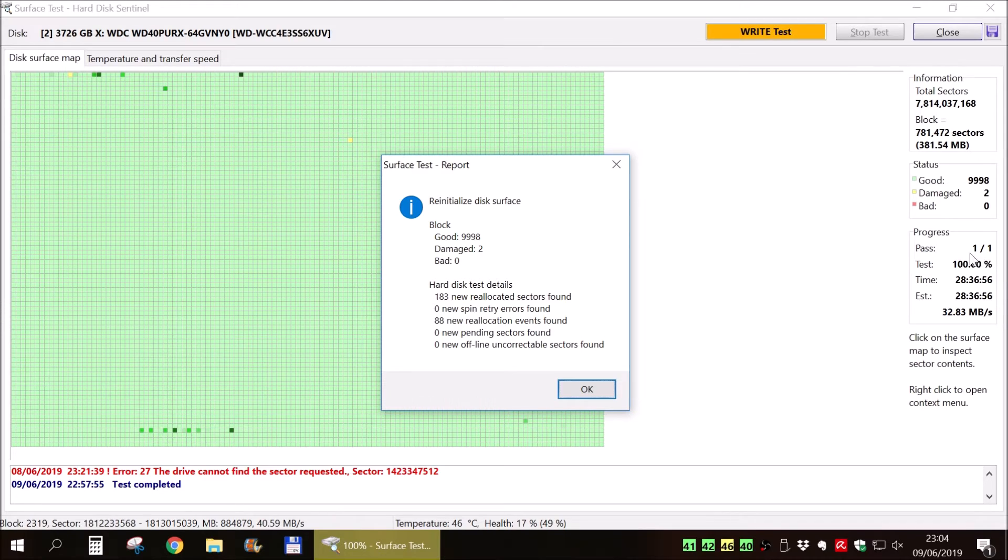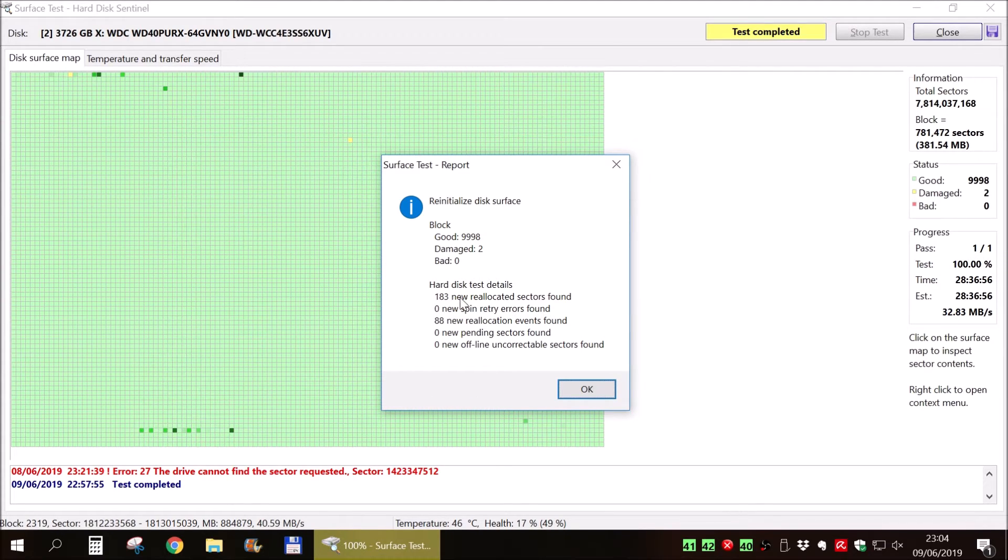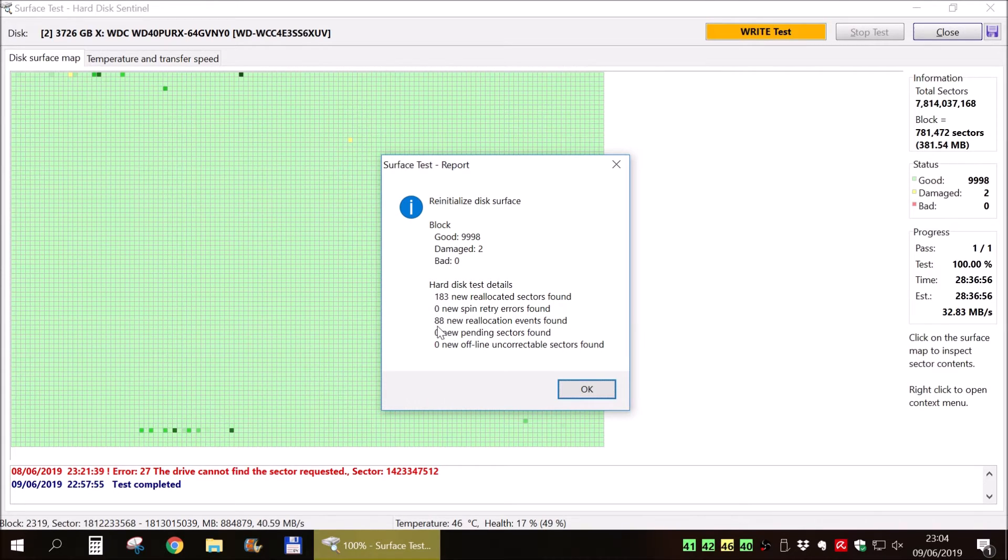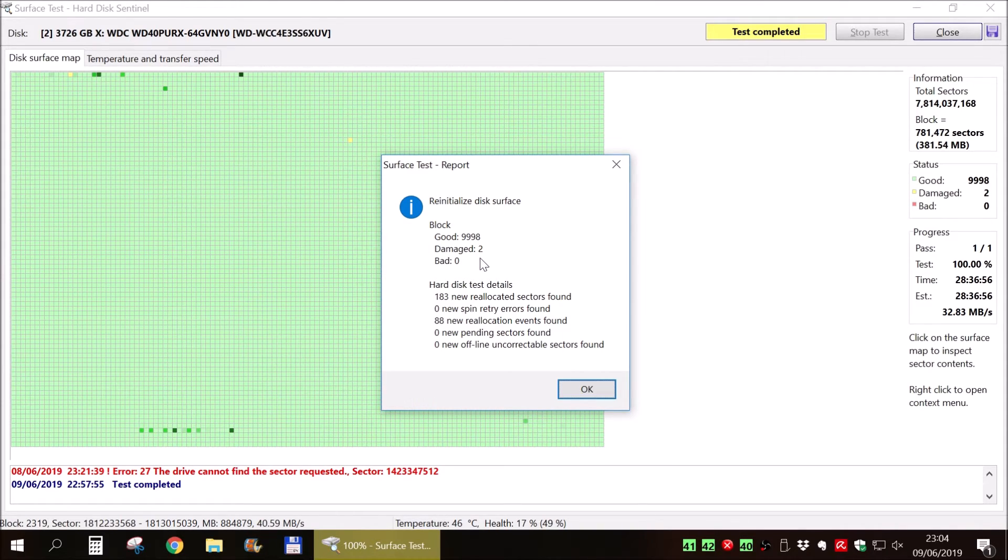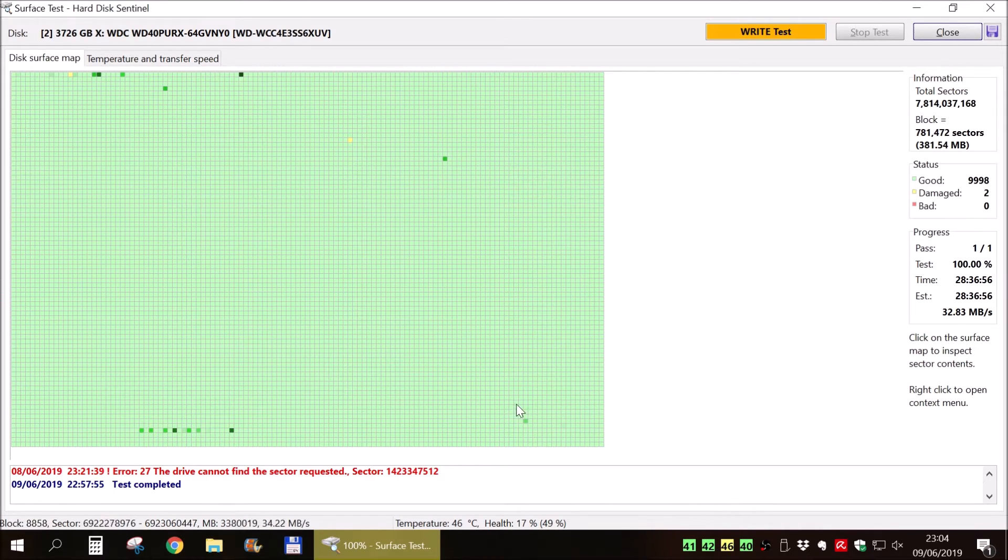Yep, almost 30 hours. And it reallocated a bunch of sectors. It has bad blocks. It's not good at all. Let's see the transfer speed.